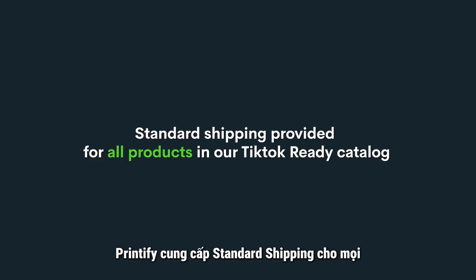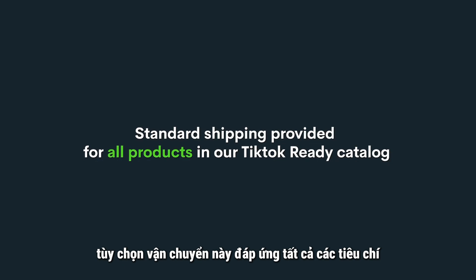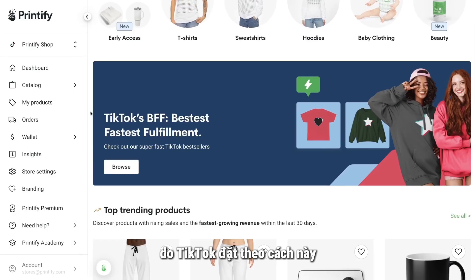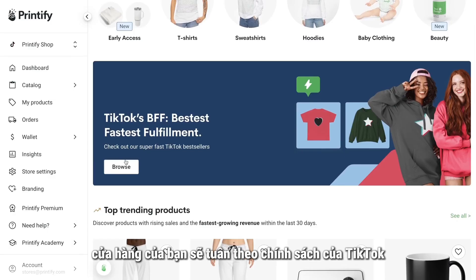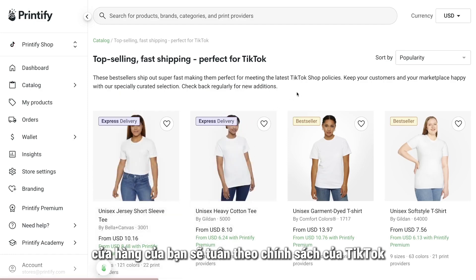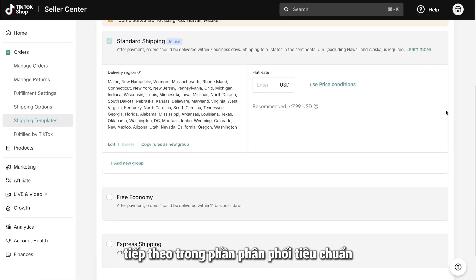Printify provides standard shipping for every item in our TikTok-ready catalog. This shipping option meets all the criteria set by TikTok. This way, your store will follow TikTok's policies and your buyers will also get their orders quickly.